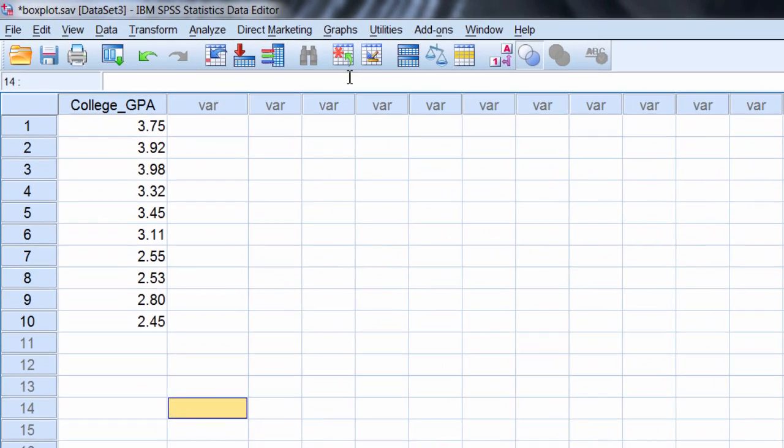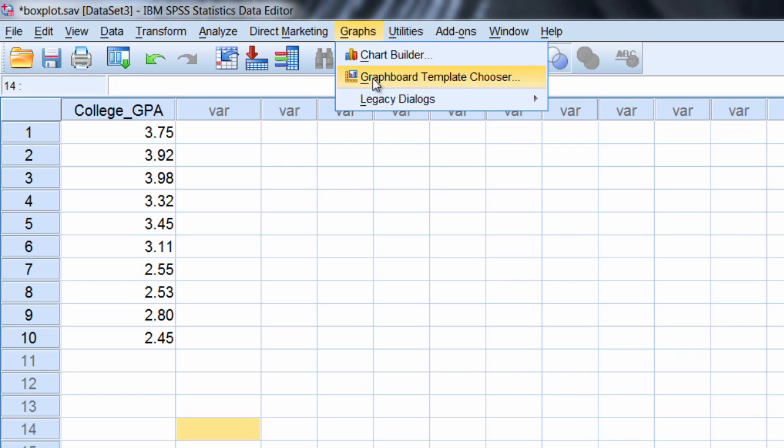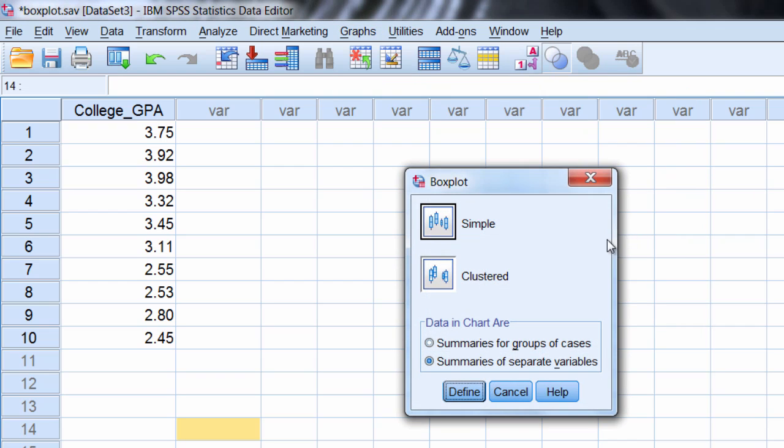To produce a boxplot, go to Graphs and then select Legacy Dialogs. Under Legacy Dialogs, select Boxplot. Click on that and notice Simple is selected by default, which is what we want.